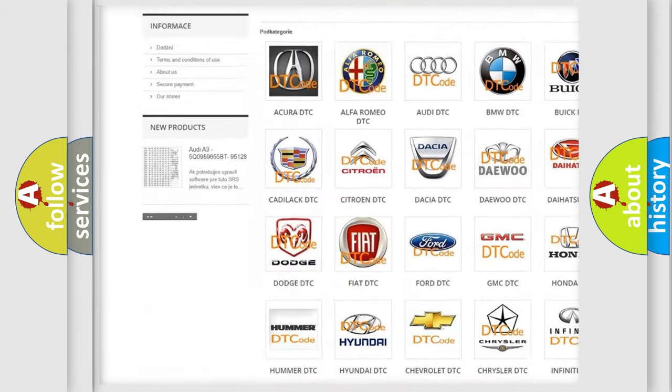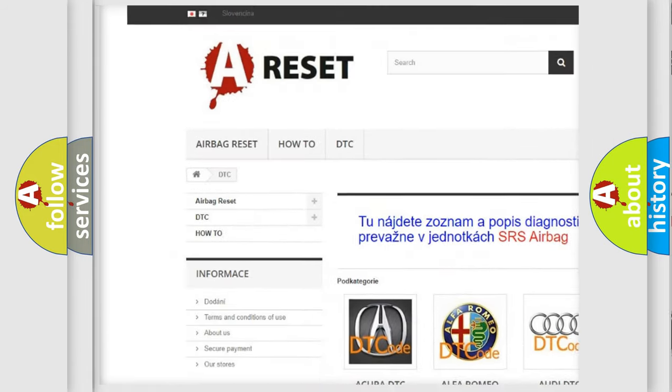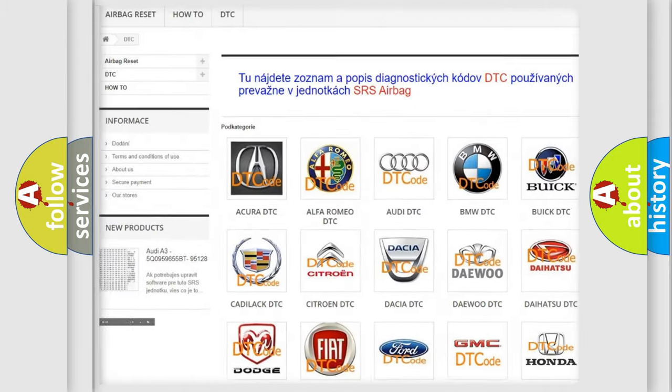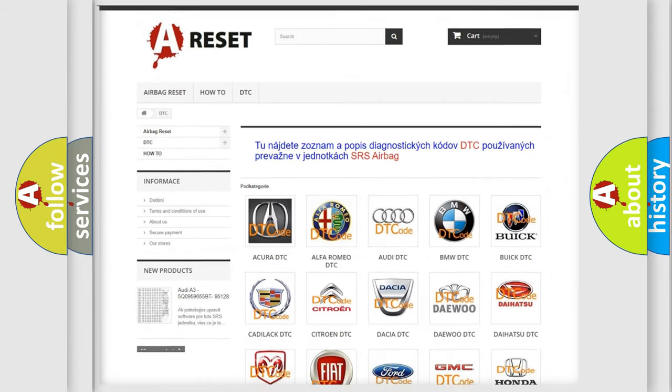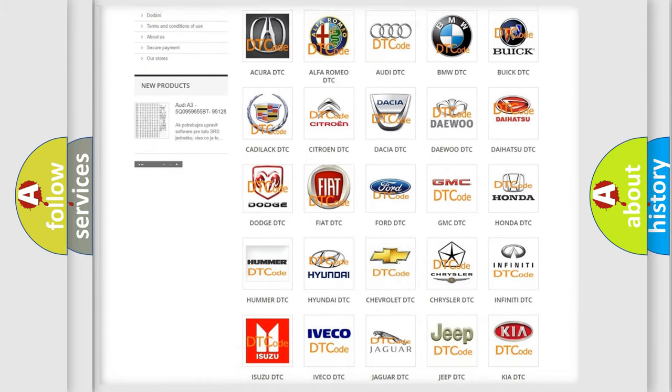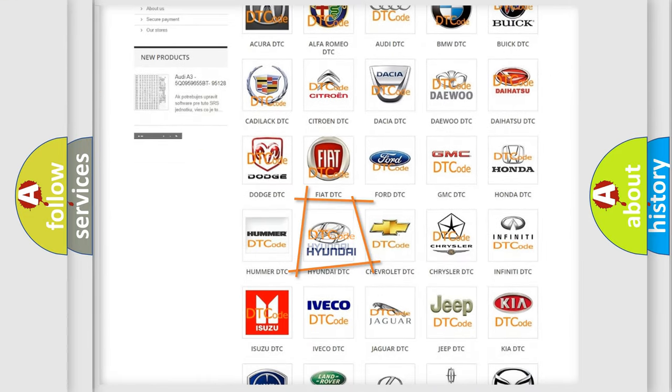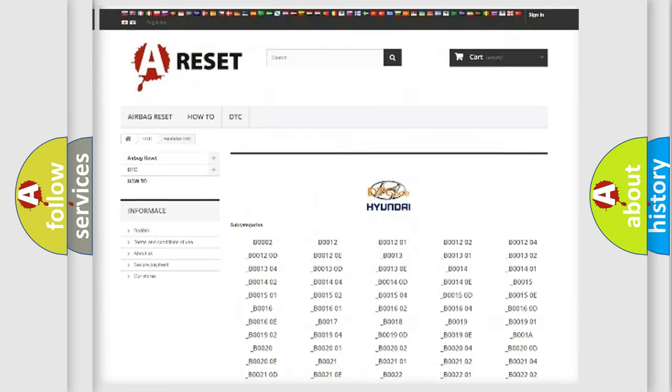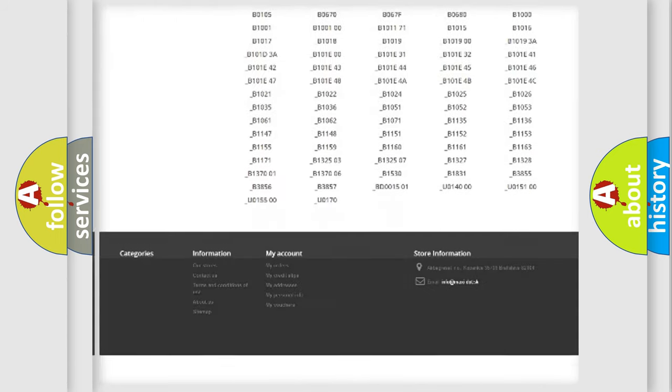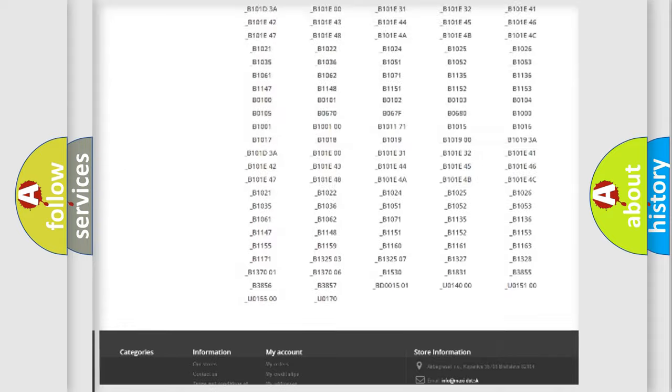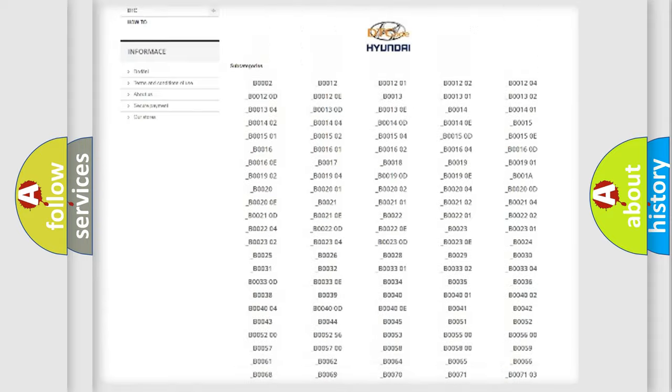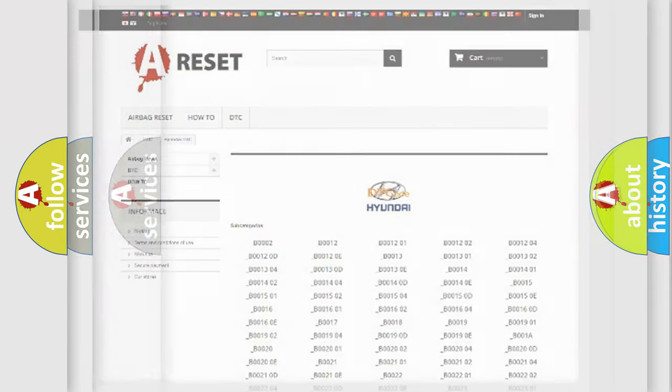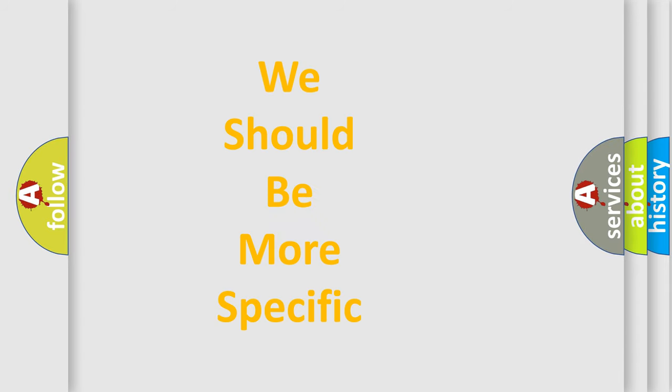Our website airbagreset.sk produces useful videos for you. You do not have to go through the OBD2 protocol anymore to know how to troubleshoot any car breakdown. You will find all the diagnostic codes that can be diagnosed in Hyundai vehicles, also many other useful things.